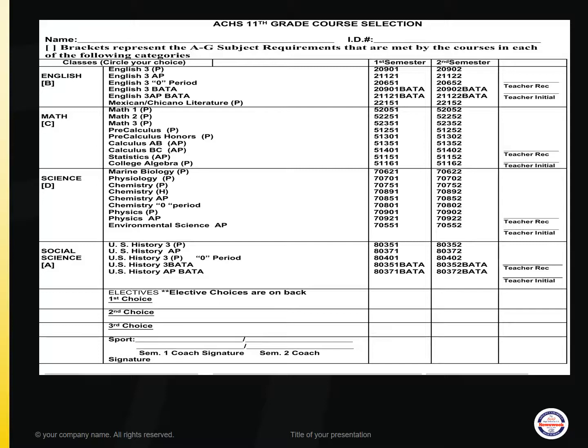For the first four categories, notice that you will get your current teacher's signature and recommendation. The first category is English. The options are: English 3 College Prep, English 3 Advanced Placement, English 3 offered Zero Period, English 3 BADA and English 3 AP BADA for students enrolled in the Business Academy, and a new option of Mexican Chicano Literature.